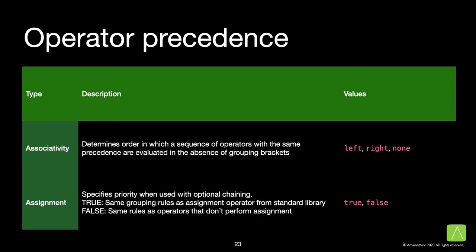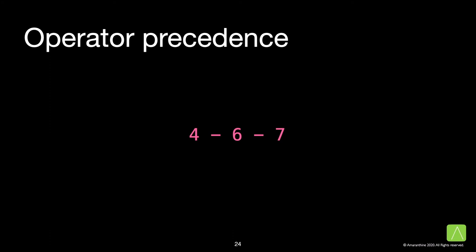Associativity determines the order in which a sequence of operations with the same precedence are evaluated in the absence of grouping brackets. So for example, 4 minus 6 minus 7 has the minus sign which has left associativity. And that means it associates with the values on the left. In this case, the operation 4 minus 6 is grouped, and then the minus 7 operation is performed. Of course, it is possible for operators to not have associativity. In that case, non-associative operators of the same precedence level can't appear adjacent to each other.